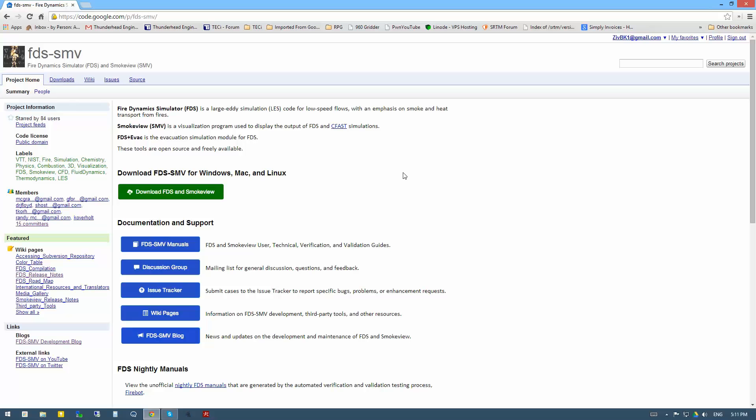This is Brian Klein with Thunderhead Engineering. Today I'd like to show you how to download the most recent release of FDS and SmokeView from the NIST website, install it on your computer, and then go into the PyroSIM preferences and point to the new version of FDS and SmokeView that PyroSIM will use when running simulations and loading visualizations. Let's get started.